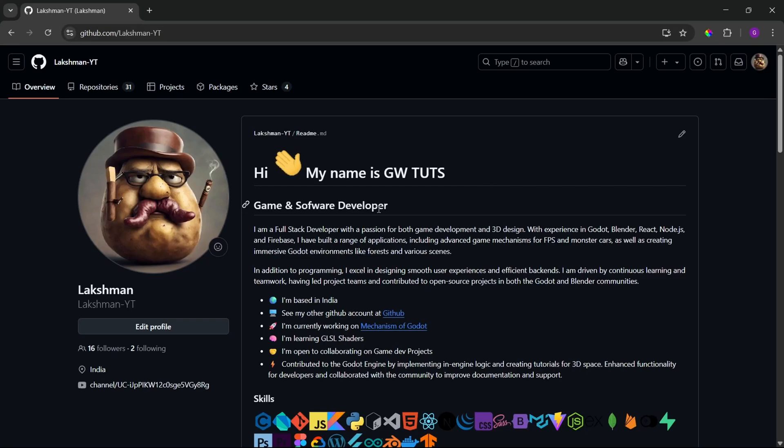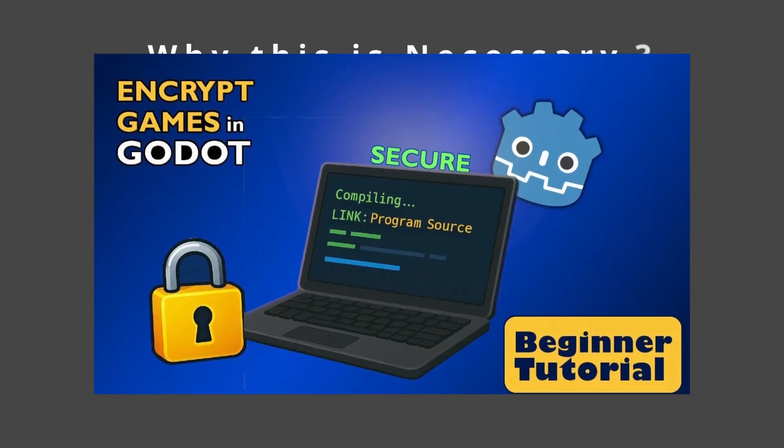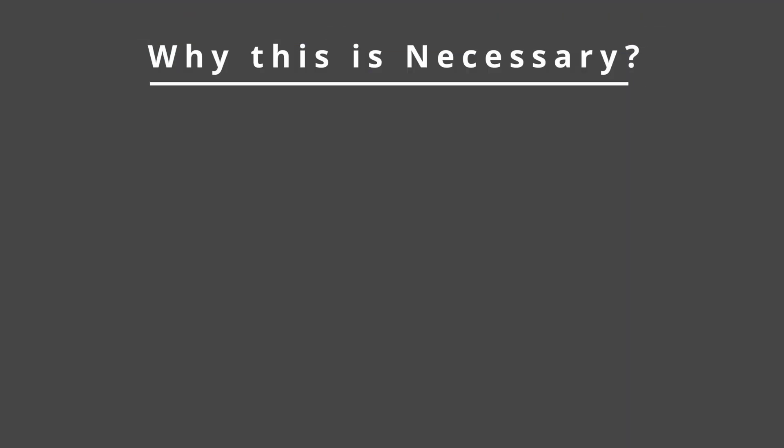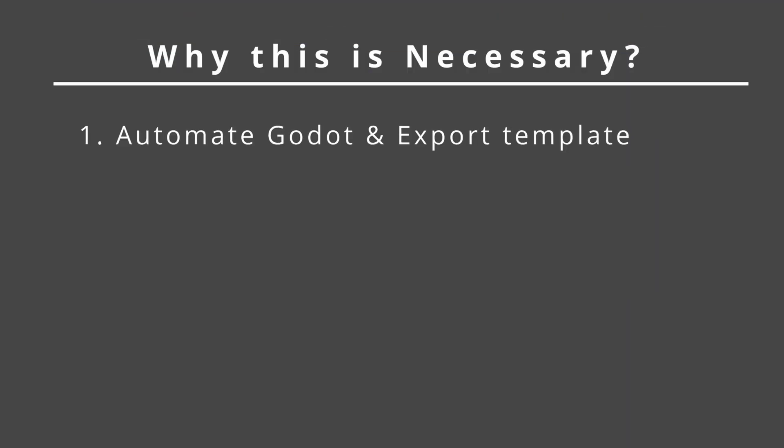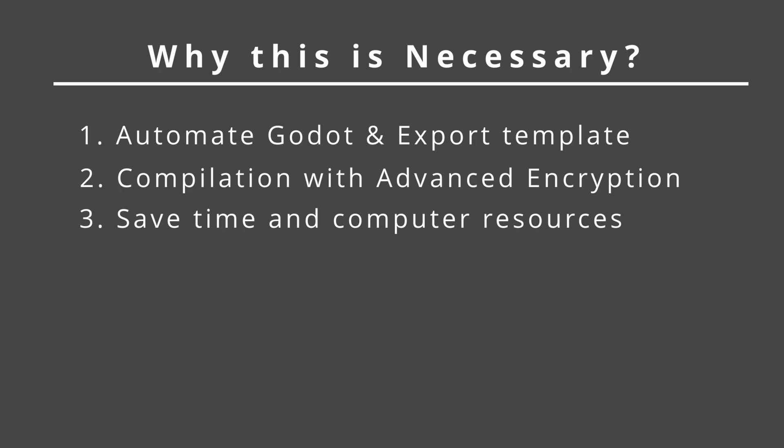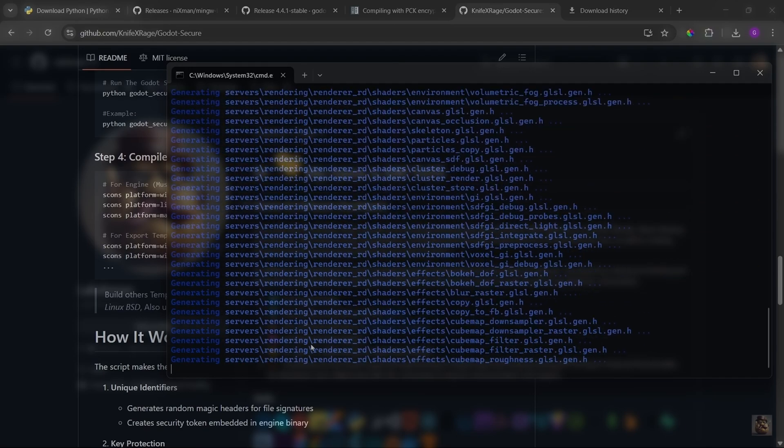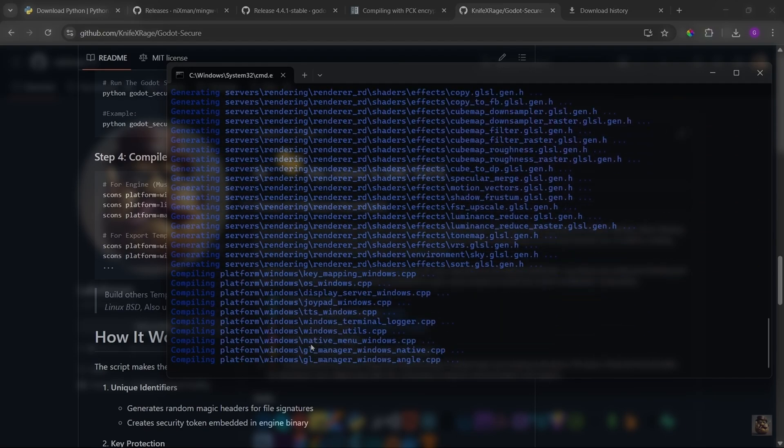Hello YouTubers, welcome back. Before we dive into the automation process, let's take a moment to talk about why this even matters, especially for those who didn't watch my last video. In this video, I am going to show you how to automate compiling Godot and its export templates with advanced encryption, so you are not stuck wasting hours just sitting around.